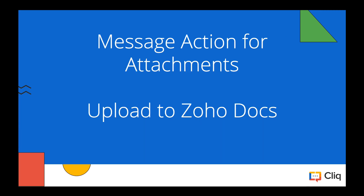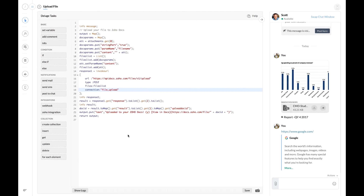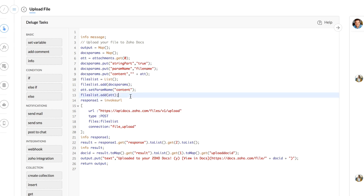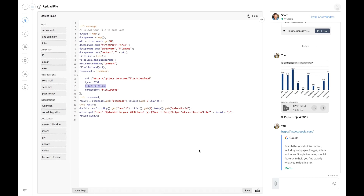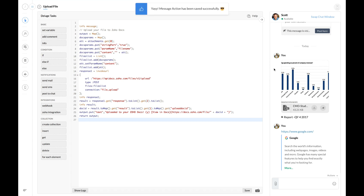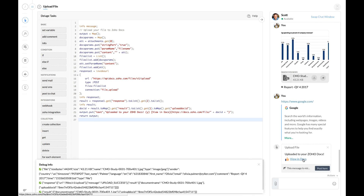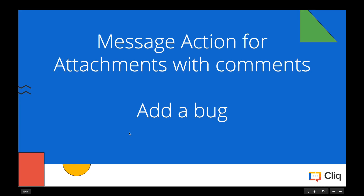Next up is an action for attachments. We'll see how easily you can upload a file from Cliq to Zoho Docs directly. For this you will have to use the upload file Zoho Docs API and the invoke URL task with a connection with Zoho Docs. The upload file API requires a list of mandatory parameters and the attachment to be uploaded as well. These parameters are then added in a list and passed as a value for the files parameter in the invoke URL task. Let's save the code and try executing the action — on successful uploading the action returns a response with a link to view the uploaded file.